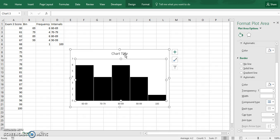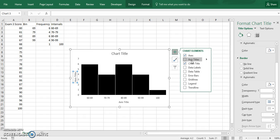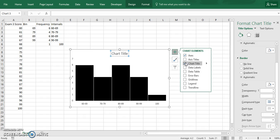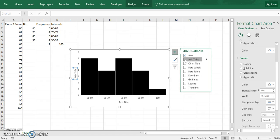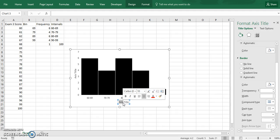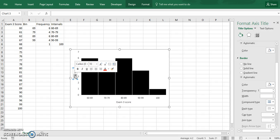And now we have to get rid of the chart title and add the axis titles and we'll be done. So chart title, take that away. Axis titles. So for the X, this was just exam 3 score. And then the Y which is frequency.